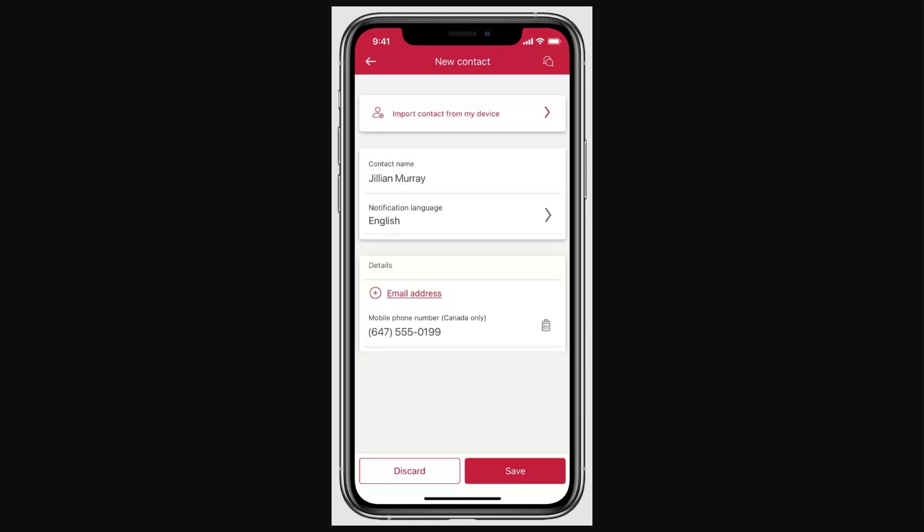Next, you'll need to add a contact. Select the contact list and then click Add a New Contact. Enter in the name of your contact so you know who it is, then choose how you want to notify them, and finally enter either their email address or mobile number.